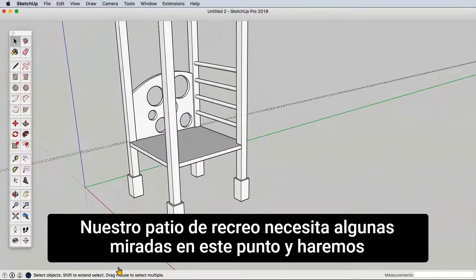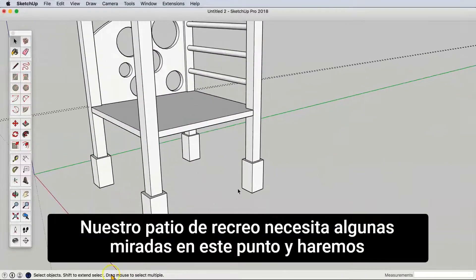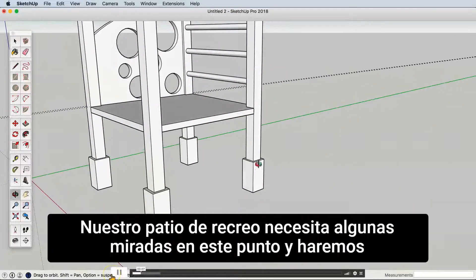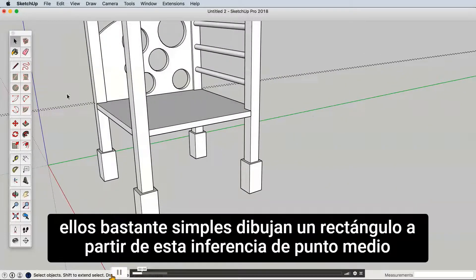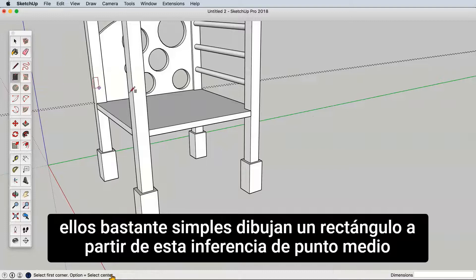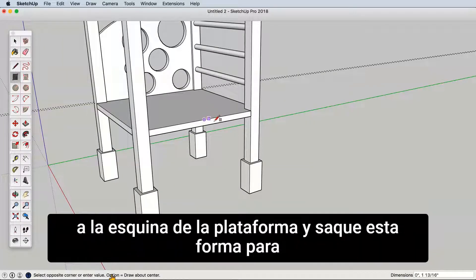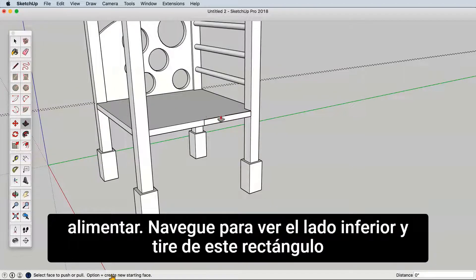Our playground needs some stairs at this point, and we'll make them fairly simple. Draw a rectangle from this midpoint inference to the corner of the platform, and pull this shape out four feet.